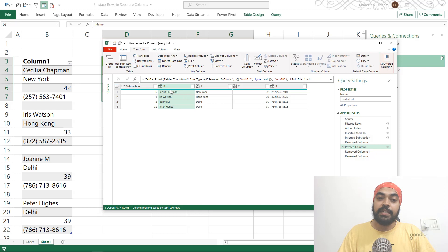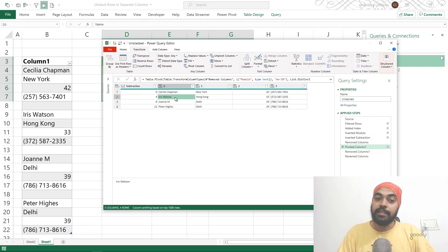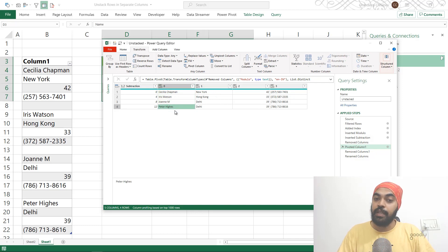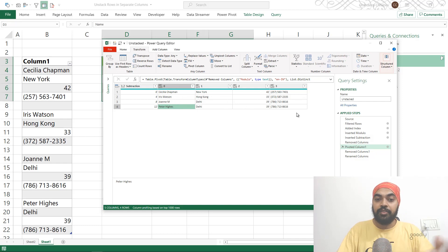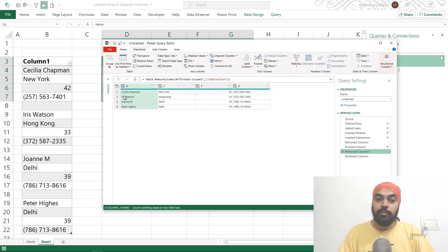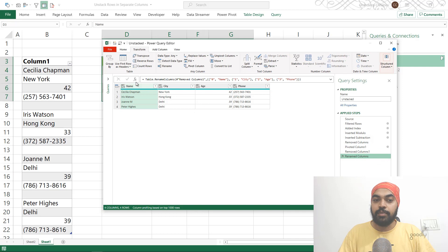Now you can see Cecilia is the first row, Iris is the second row, Joanne is the third row, and Peter is the fourth row. That's absolutely correct. We have the city, the age, and the phone number. I can just clean this up. Maybe I can get rid of the subtraction column first. I can also rename 0, 1, 2, and 3 to their relevant names. So name, city, age, and phone number.